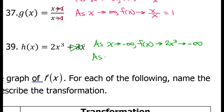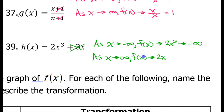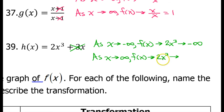As x approaches positive infinity, f of x is going to approach 2x to the third power, because the lesser degree term will become insignificant. So, now we're approaching positive infinity — x is a very large positive number. You cube it, it's still positive. You multiply by 2, it's still positive. So, positive infinity.